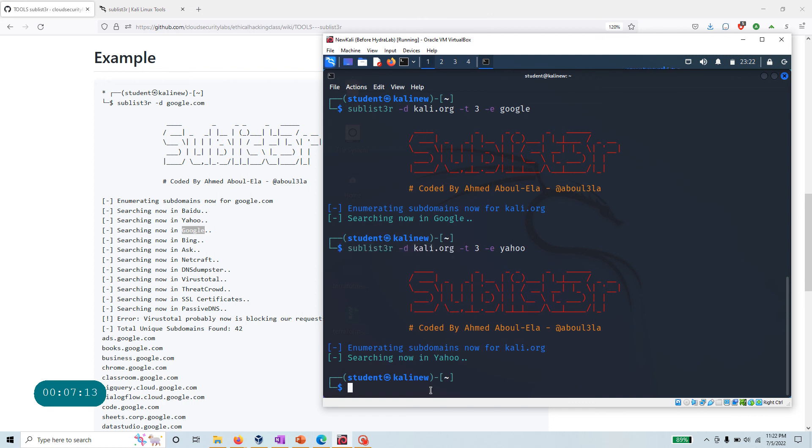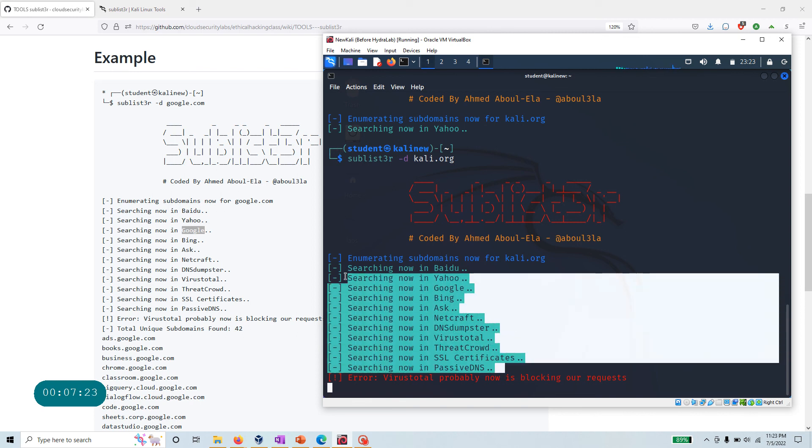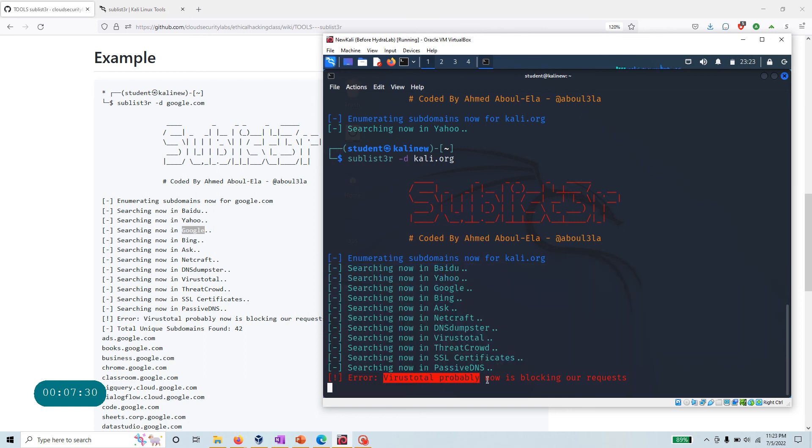That's very interesting. If I just do this - go after everything that we have - now what it's doing is actually going through all of the search engines that it can query. And as I said, VirusTotal, if there are too many API calls, is going to give you this error.